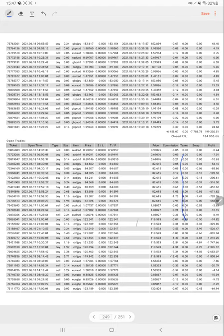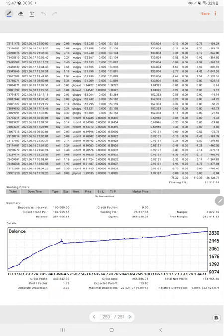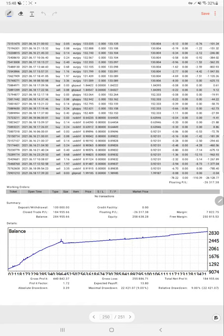Right now there are a lot of trades opened, you can see in the next page. Currently the floating profit and loss is negative $26,000, but so many trades are currently opened.